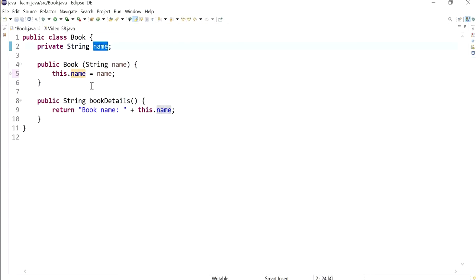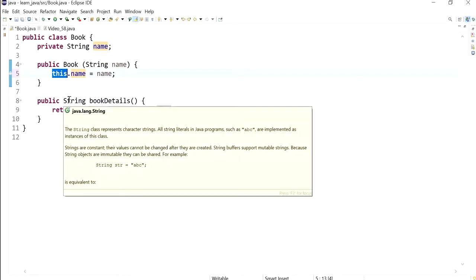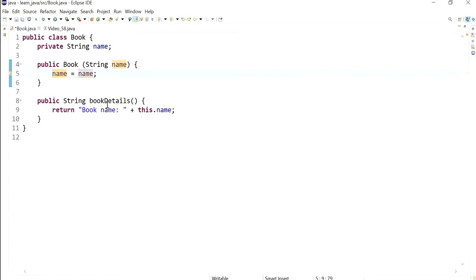So what happens if I—and what does this mean? This means that it's referring to the current object. But what happens if I remove it? I'm going to remove it.